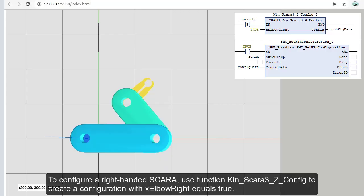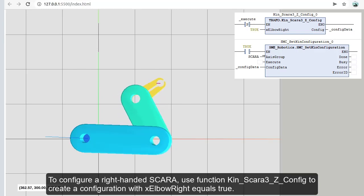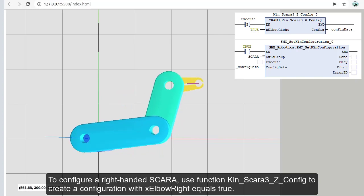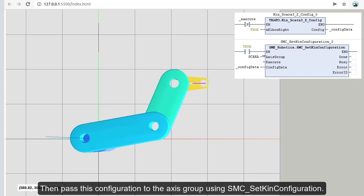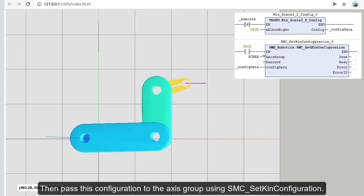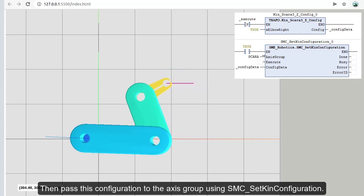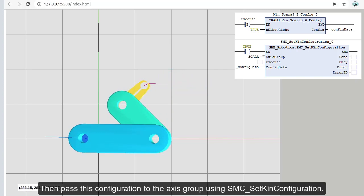To configure a right-handed SCARA, use function KinSCARA3ZConfig to create a configuration with xElbowRight equals to true. Then pass this configuration to the axis group using SMC_SetKinConfiguration.